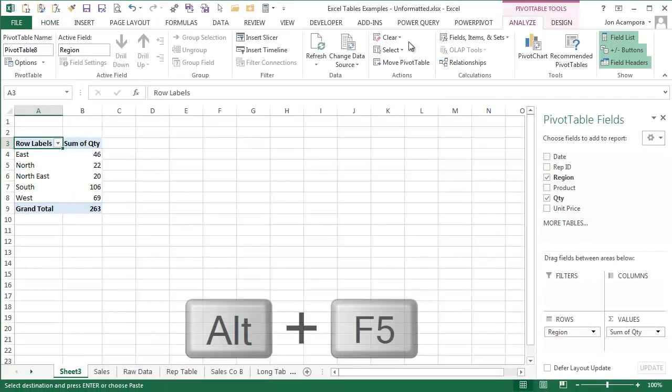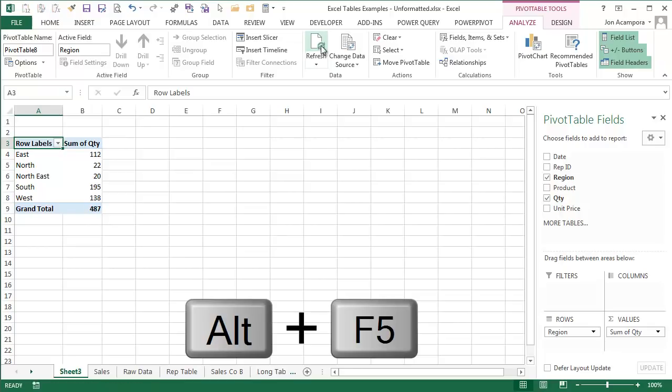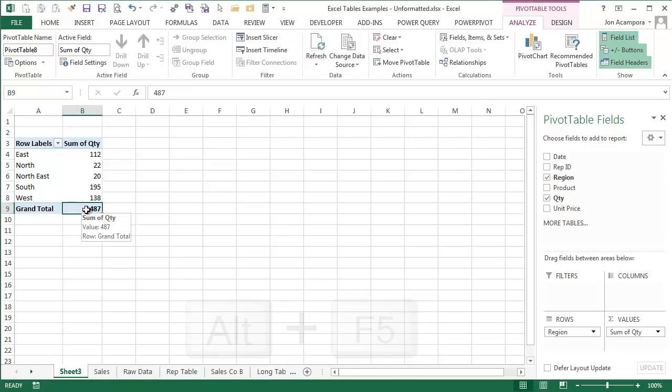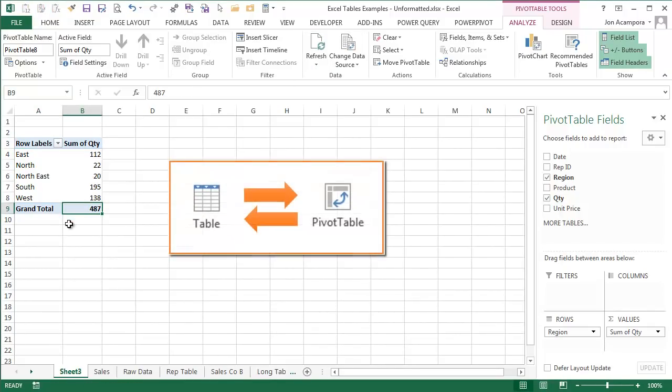Now when I go back to the pivot table, I can simply click the refresh button on the analyze tab and the new data is included in my results.